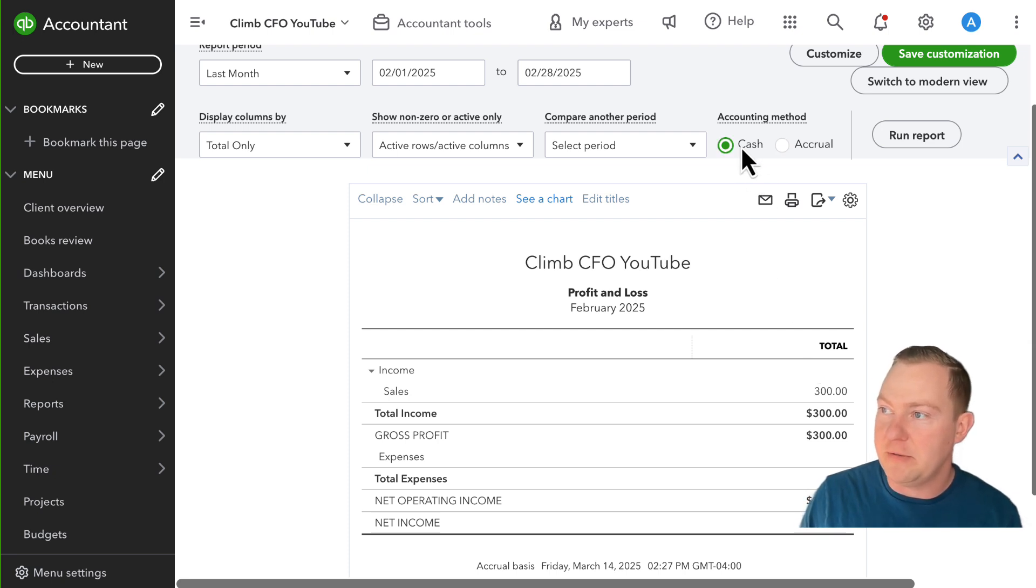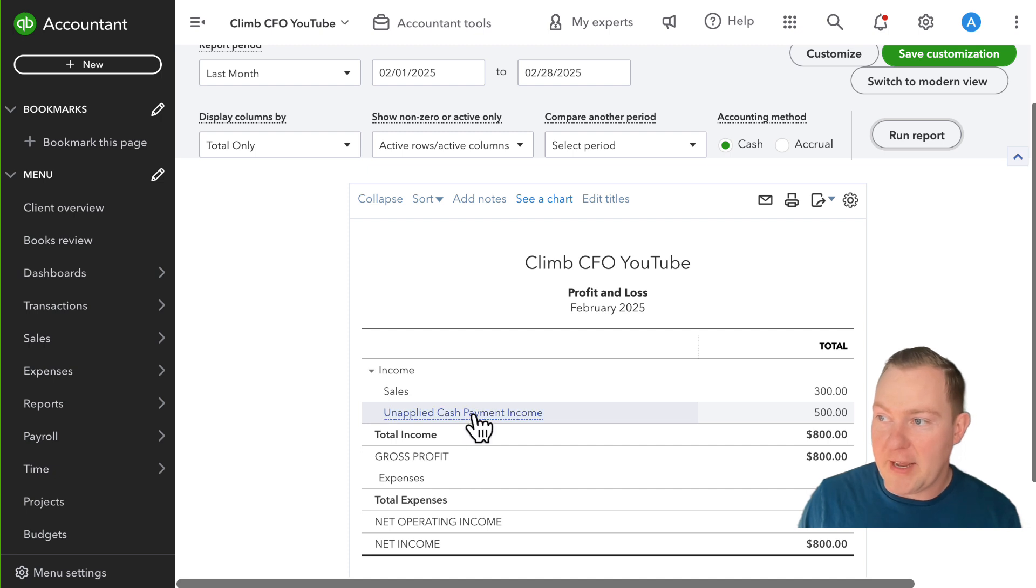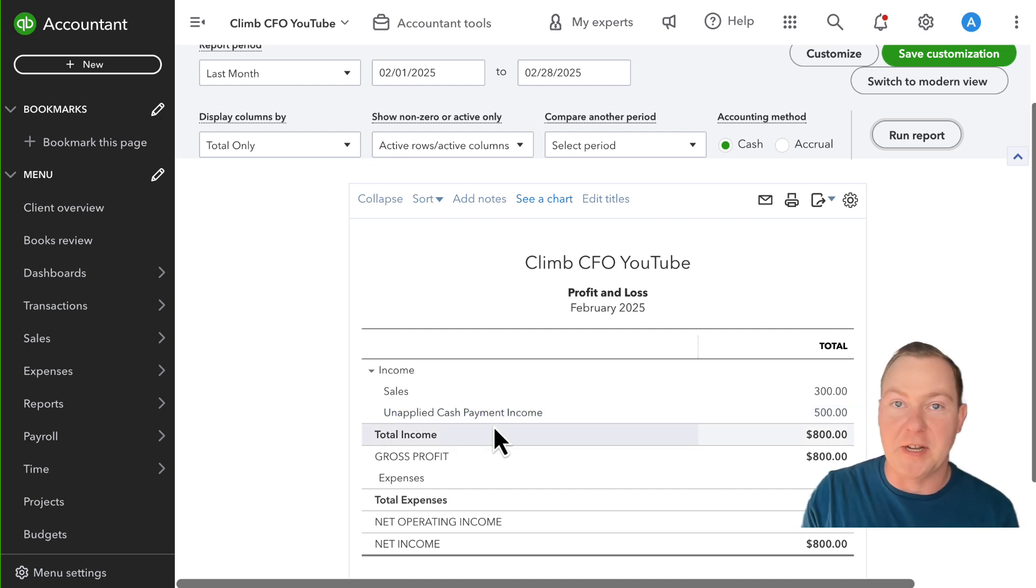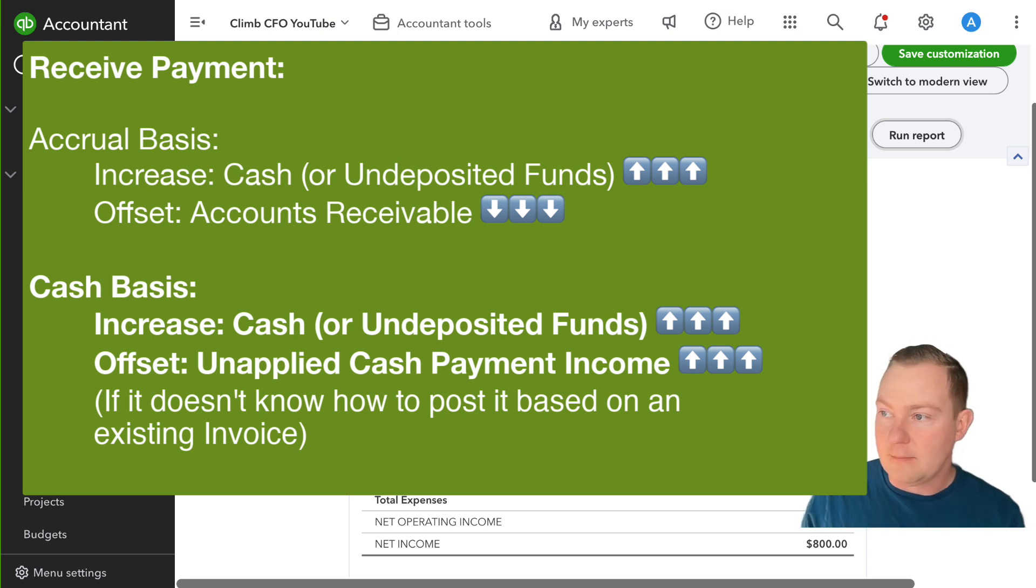But if I switch it to a cash basis then we see unapplied cash payment income because on a cash basis when we receive cash from a customer it is income.